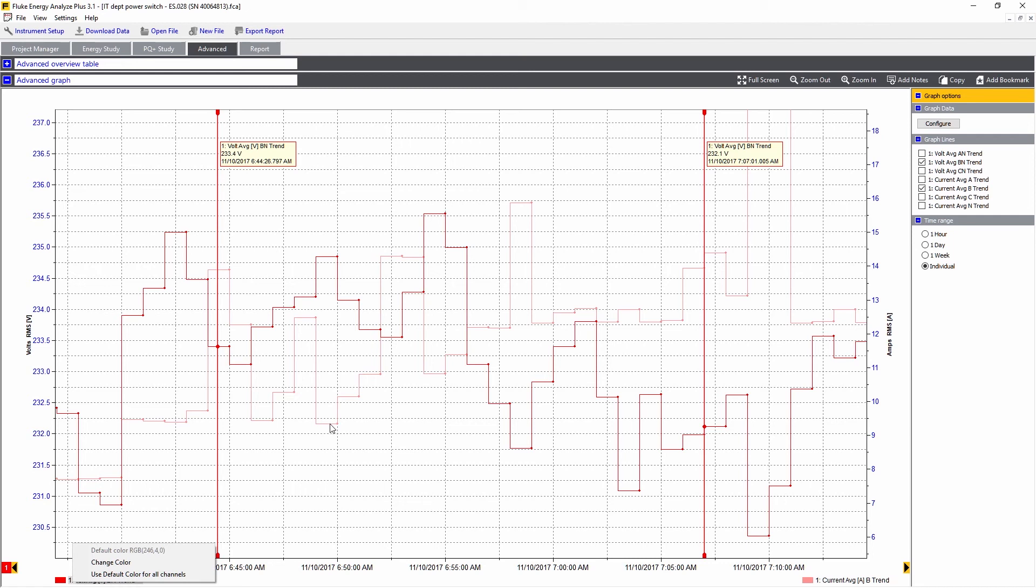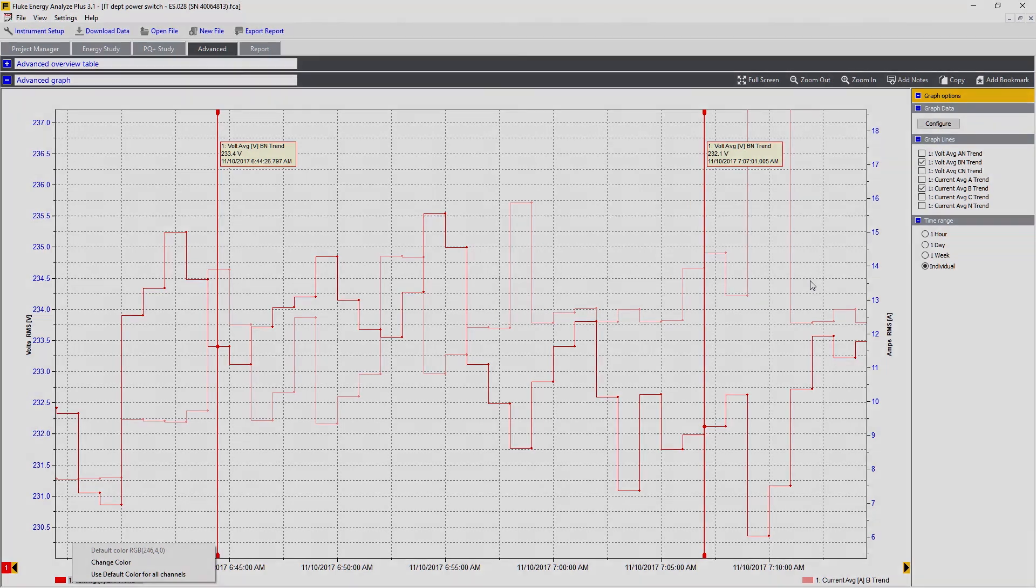Using this allows you to correlate the values more closely. This could be a mix of any measured value. That's a summary of what we can do on the Advanced tab of Fluke Energy Analyze Plus.